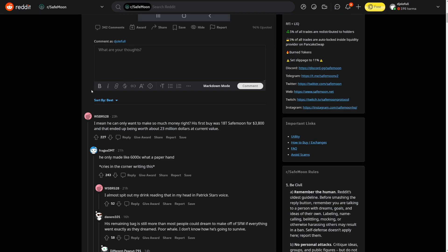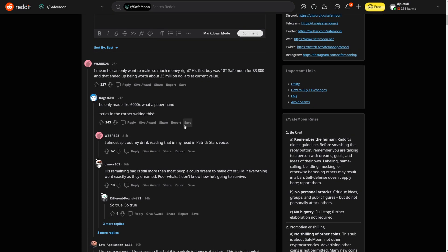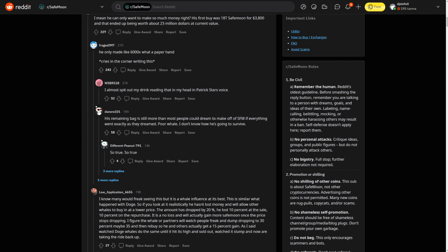I mean, he can only want to make so much money, right? His first buy was 18 trillion SafeMoon from $3,800 of investment and that ended up being worth about $23 million at current value. What? He only made like 6,000x. What a paper hand. Cries in the corner writing this. I almost spit out my drink reading that in my head in Patrick Star's voice.